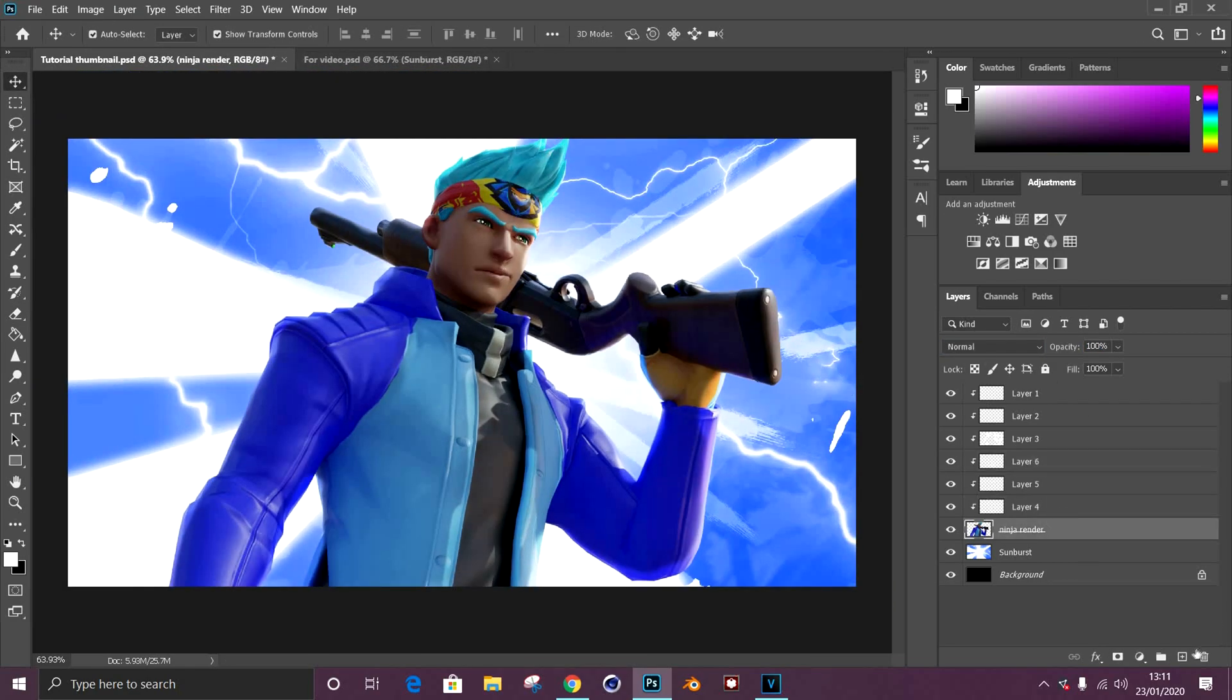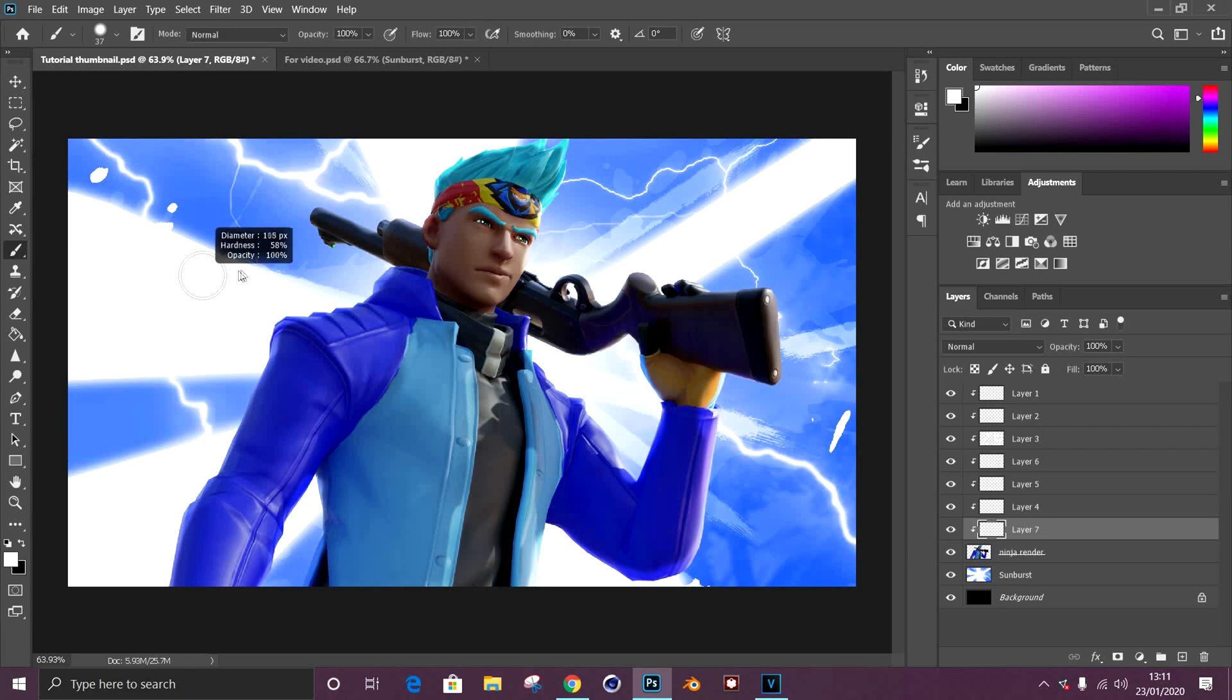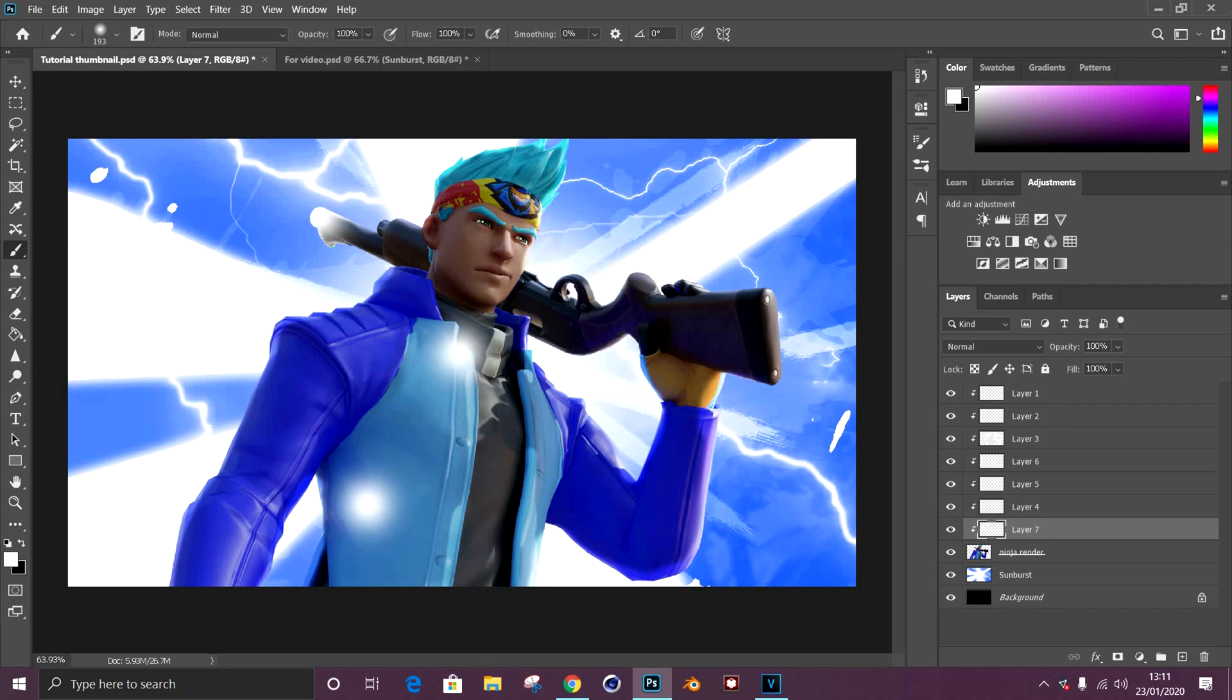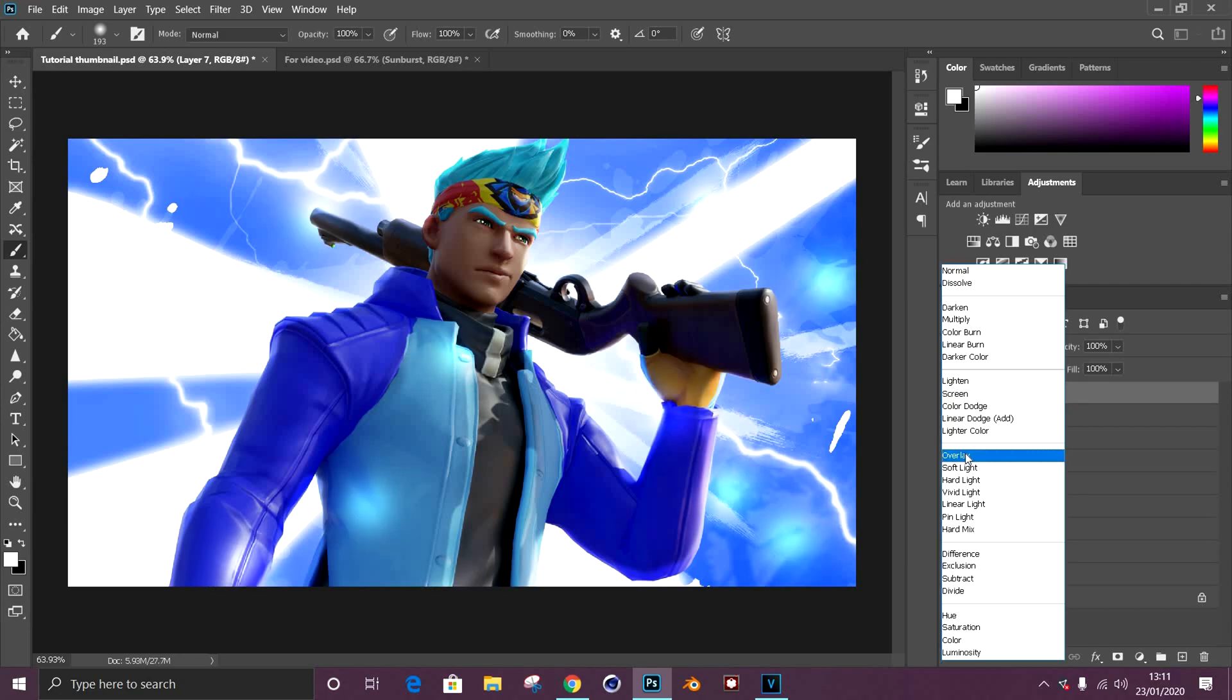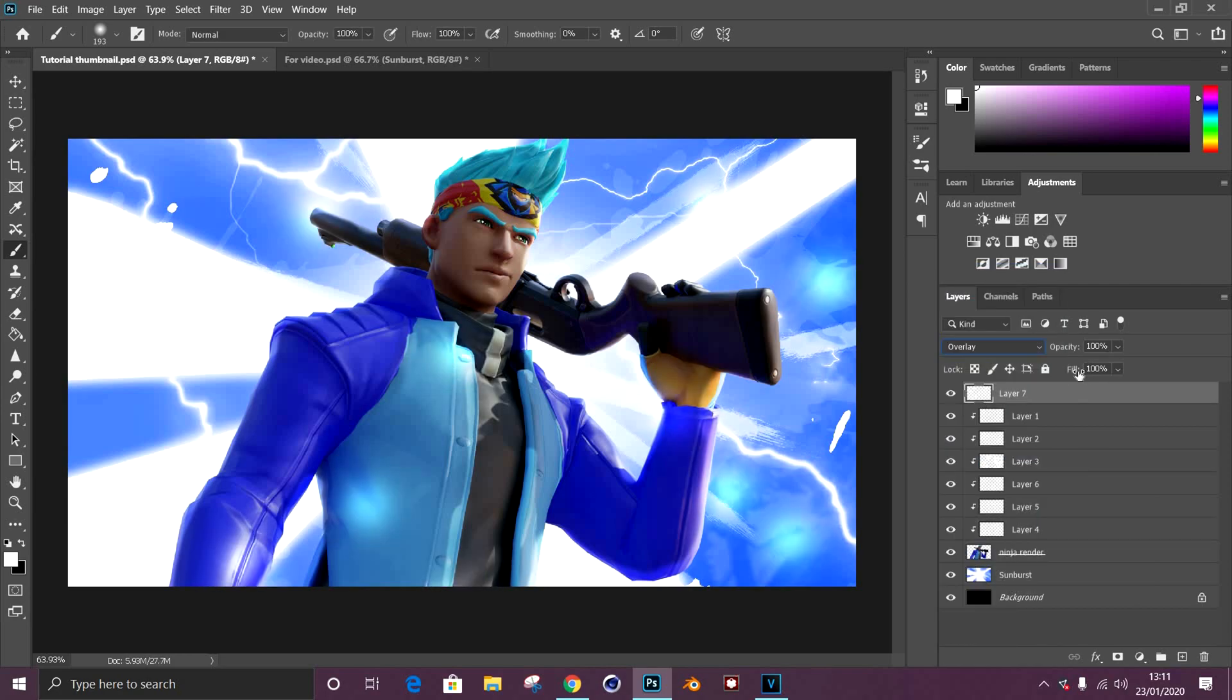Once you finish with that, you can start working on small lighting options like grabbing the same brush again, making it zero hardness, and just giving white dots across the whole render and background. Turn it to overlay and just turn the opacity or fill down slightly so it gives it kind of a glow in the background.